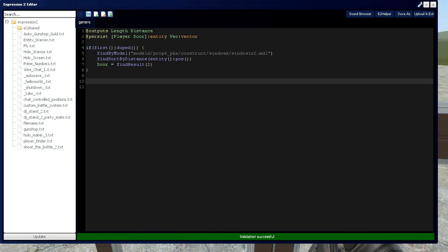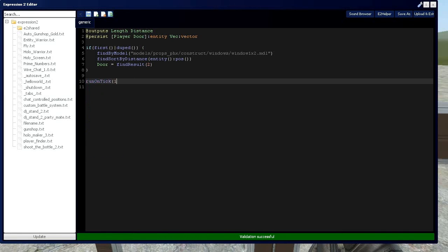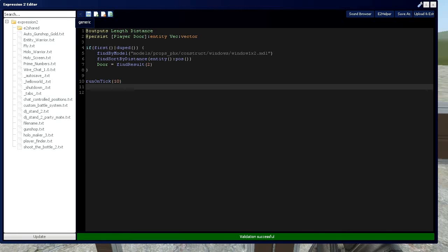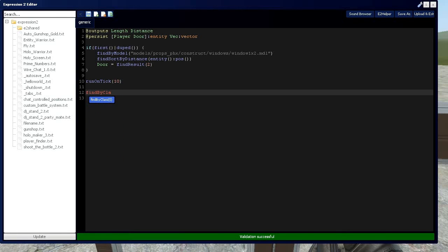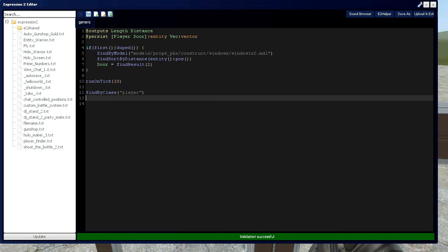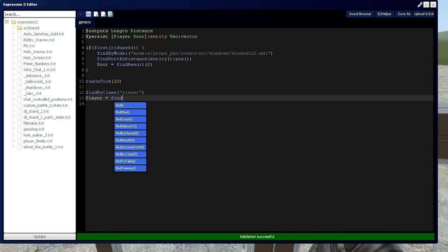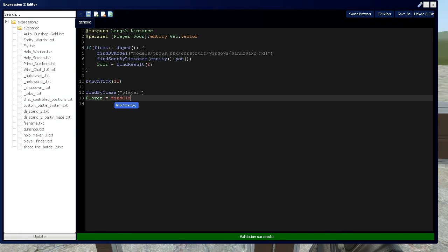So let's go into using run on tick, and we'll set it to ten. Now we're going to use another find by command, and we're going to use find by class. In this case, it's going to be player, so we're making a player finder. And player's entity is going to be set to the closest result to the door's position from that find by class command.